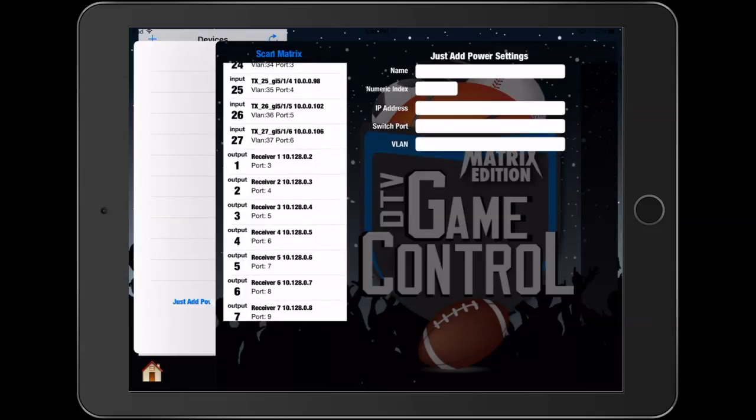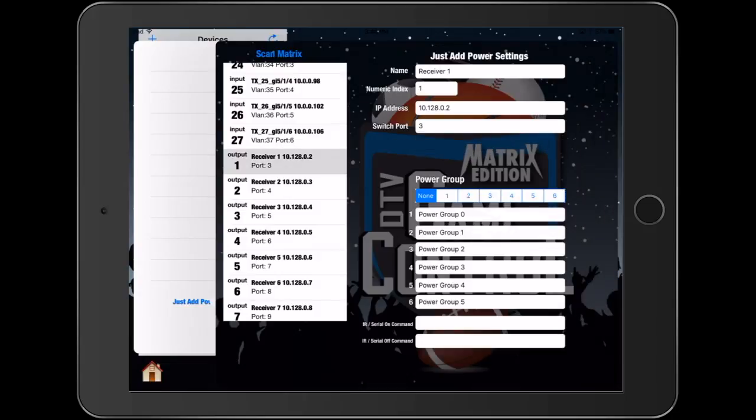To set up power control of your displays, select the output. There are three different options to control power. The first option is CEC control. To set the display for CEC control simply assign it to a power group. You can also rename this power group at any time.